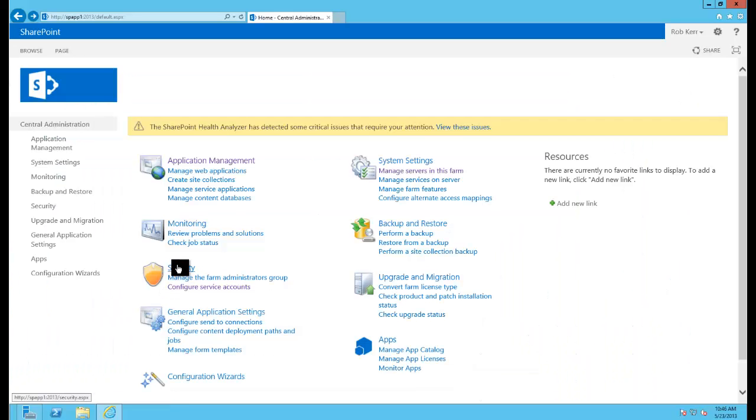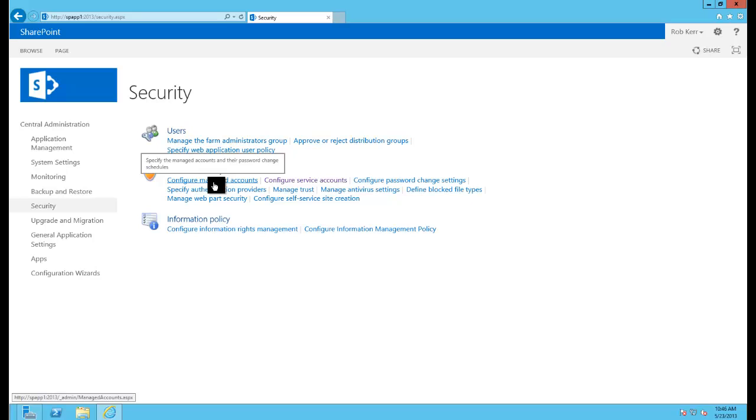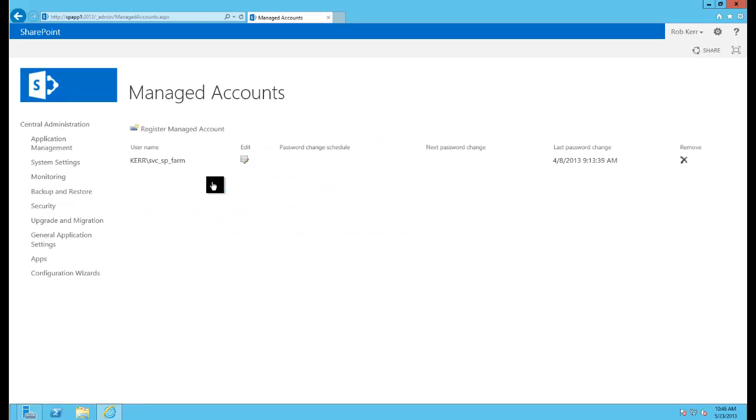To add these accounts I'll just click into the security section of central admin, and the first option here is configure managed accounts. Notice that there's one managed account that's known, and I'm just going to go through here and add the rest.